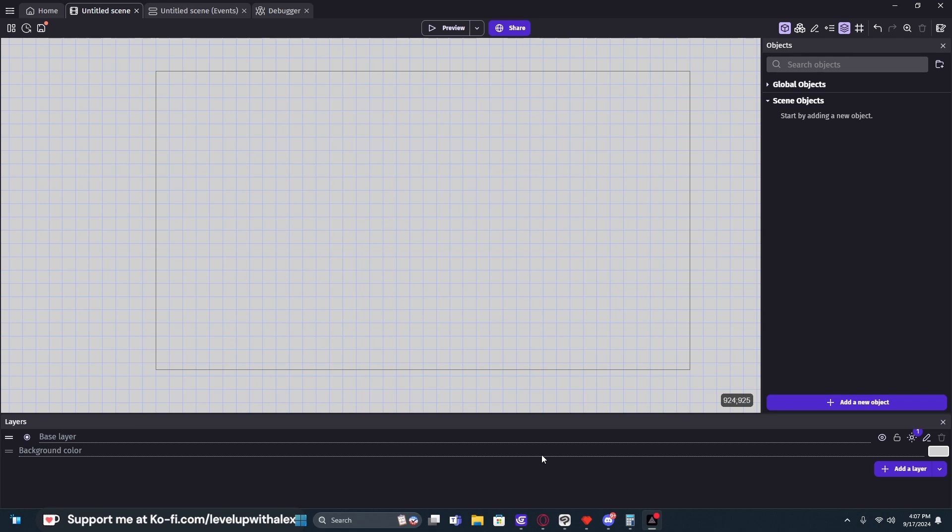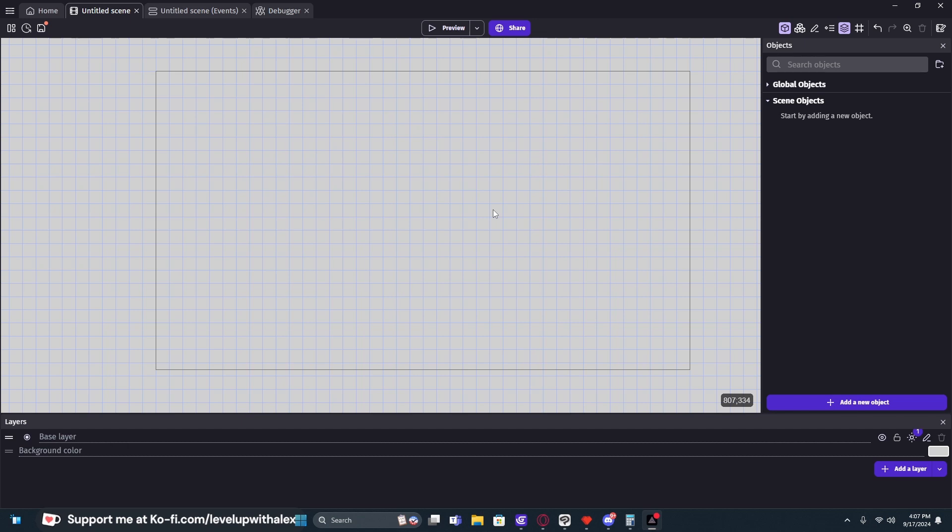So here I have an absolute blank screen for GDevelop. There's nothing in the project yet, no extensions or anything like that. In fact, we don't need any extensions. To begin this process, what I like to do first is make sure that my grid is set up the way I want.